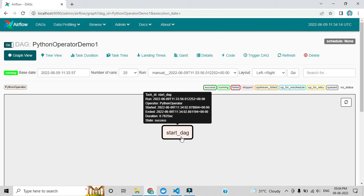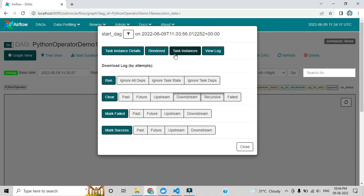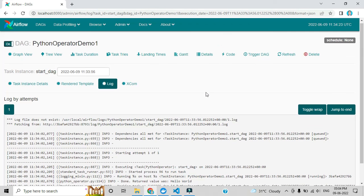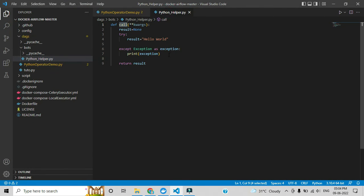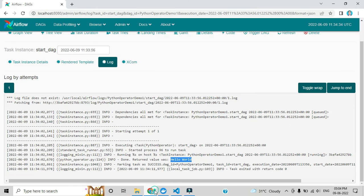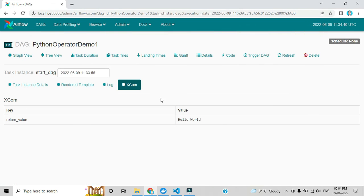There is also a refresh button to reload your automated code. Here you can see the green color, which means execution is completed. By clicking 'View Log' you can see the output. Scrolling down, you can see 'hello world' — the output we added in the python_helper. XCom is a Postgres DB that Airflow uses by default to store output. In upcoming videos we will automate this further.